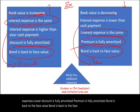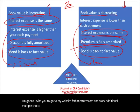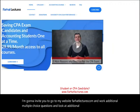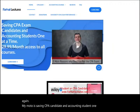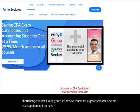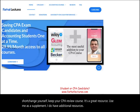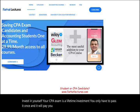At the end of this recording, I invite you to go to my website farhatlectures.com and work additional multiple choice questions and look at additional resources. My motto is saving CPA candidates and accounting students one at a time. Keep your CPA review course — it's a great resource. Use me as a supplement. Your CPA exam is a lifetime investment — you only have to pass it once and it will pay dividends for years. Good luck, study hard, and stay safe.